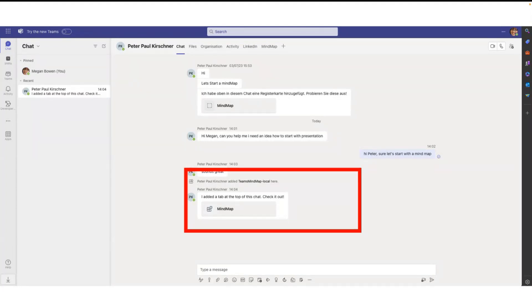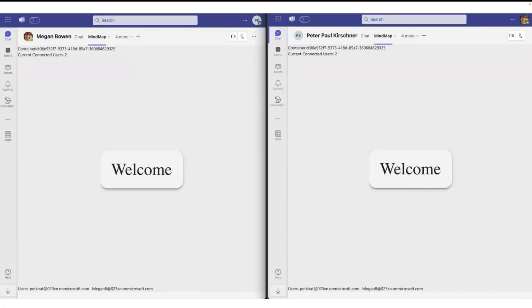But currently I'm alone in this mind map. So Megan on her screen has the information in the chat that a new tab was inserted. And as soon as she clicks on the screen, she's also here. On the bottom you can see that now we have two attendants in this mind map.